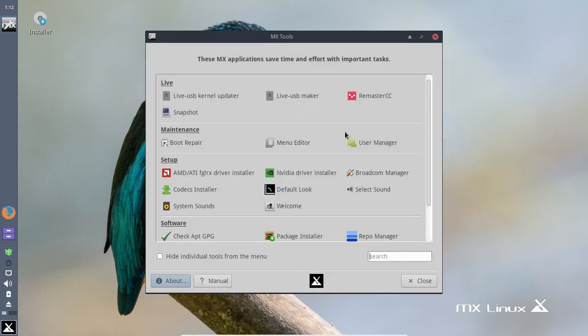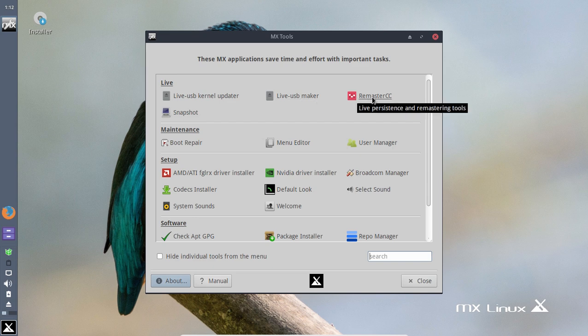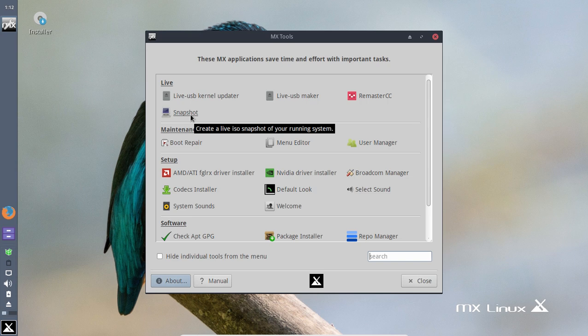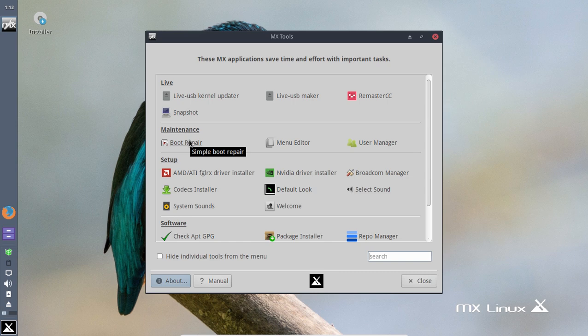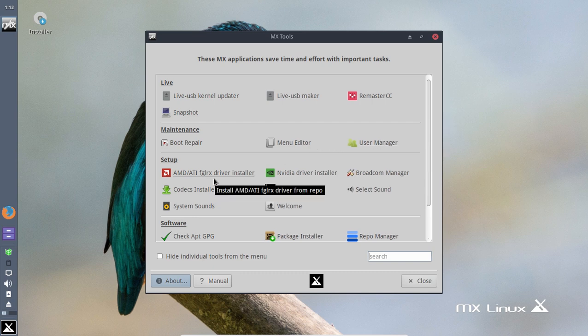MX Tools. So briefly: Live USB Kernel Updater, Live USB Maker Remaster, Snapshot - creates live ISO snapshot of your running system, okay. Boot Repair - might come in handy for a beginner. Menu Editor, Usage Manager - things I probably would not use.